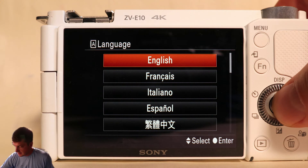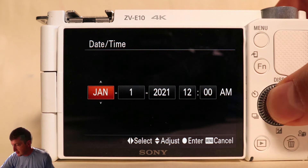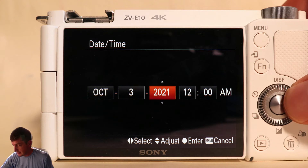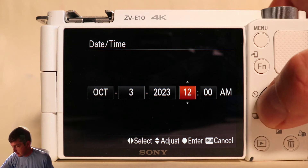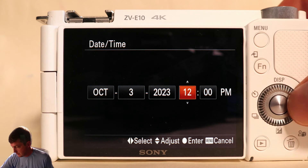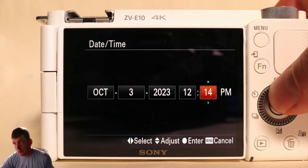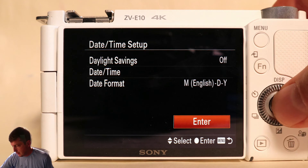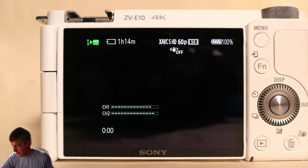Let's go ahead and select English and set a date and time. You do actually need to set a date and time — if you don't, apps won't be able to connect because they need the date and time to be set. So let's go ahead and set the time. And here we are, we're in the camera.